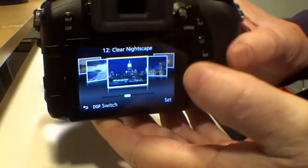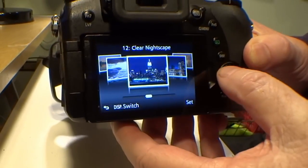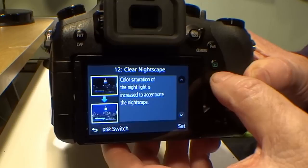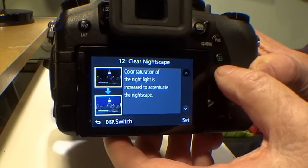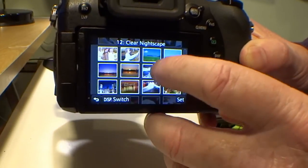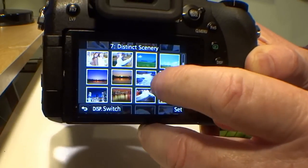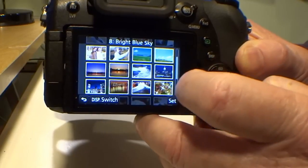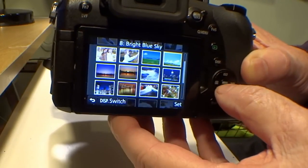So we'll go to scene mode - there you are - and there's the scenes. I'm going to do the display again for you. You can see it on top: distinct scenery, clear nightscape, and all the different finishes you can get in there.